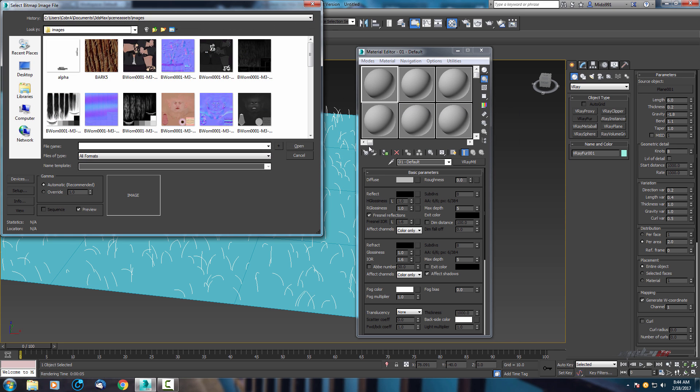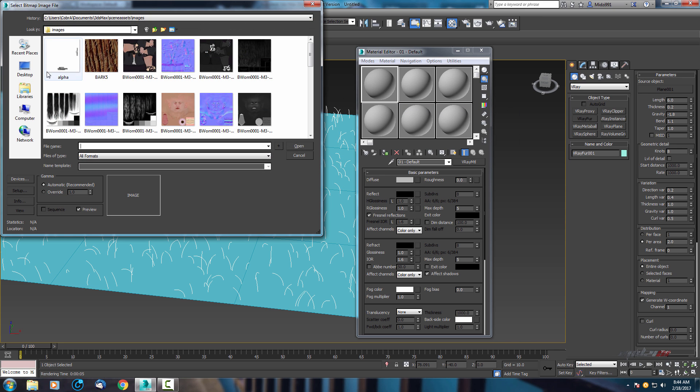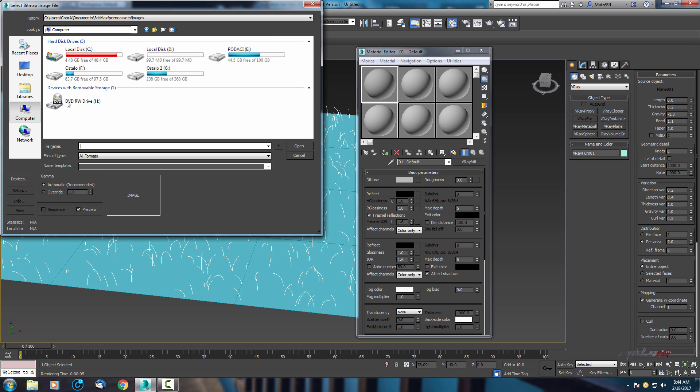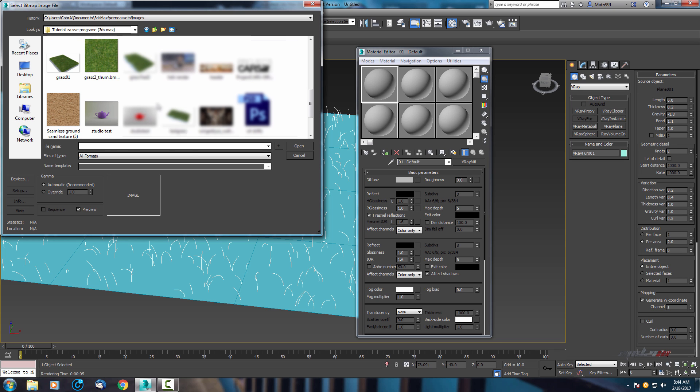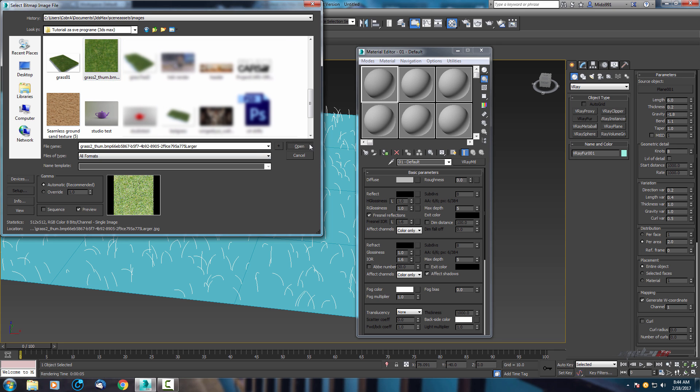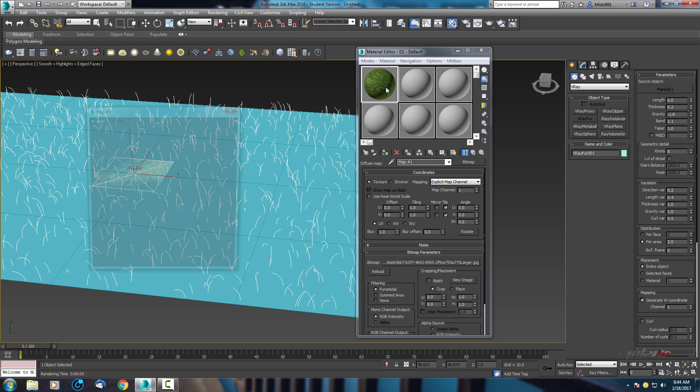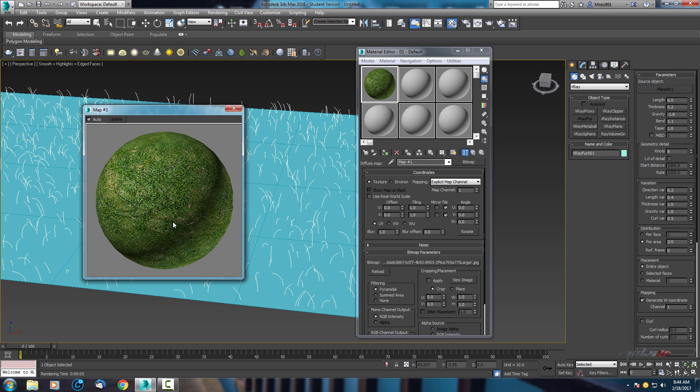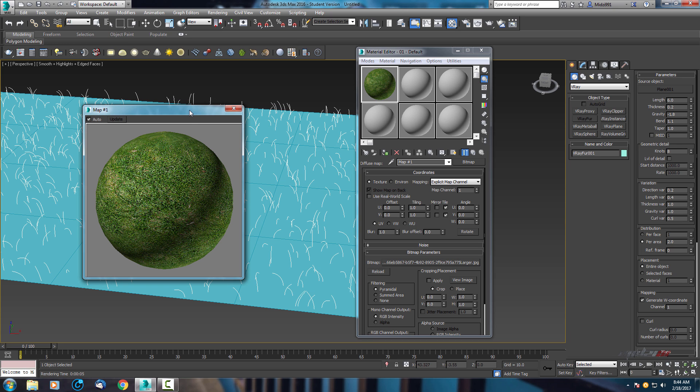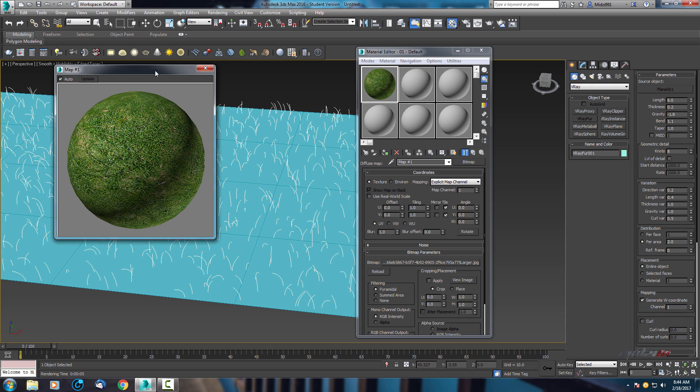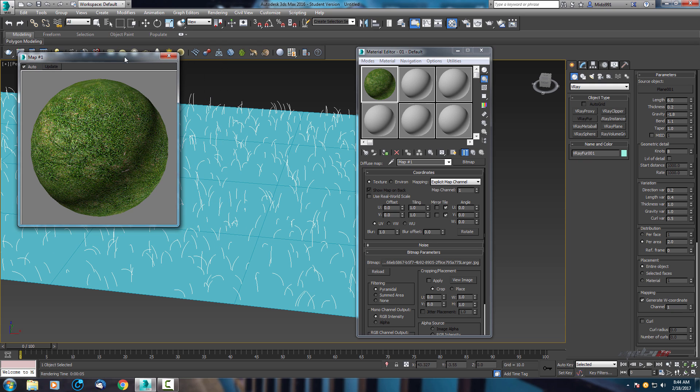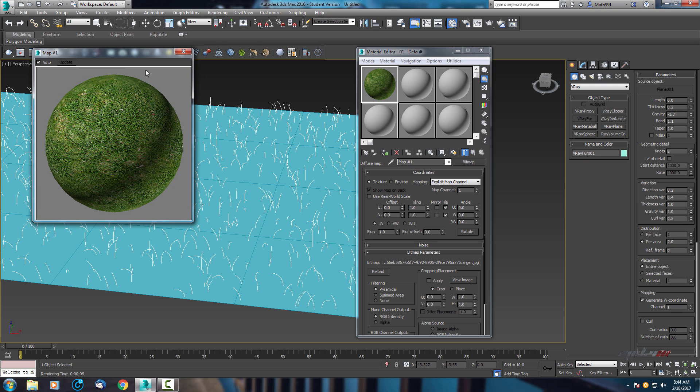Select bitmap and find your grass texture. This is my texture what I will use in this tutorial.